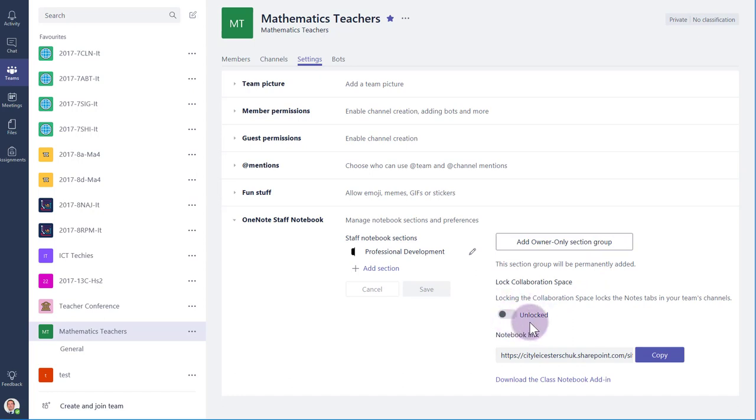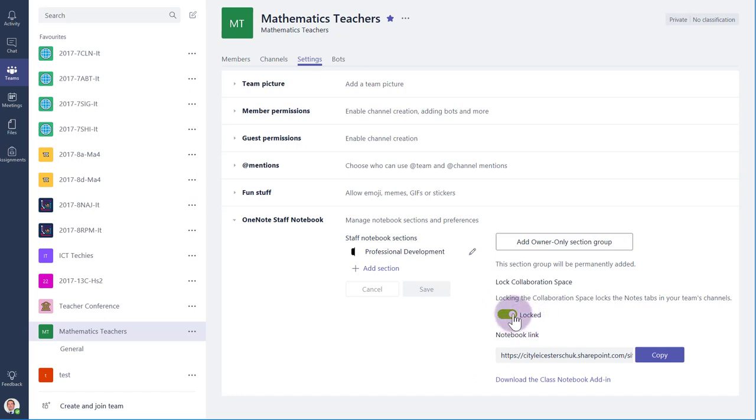There is a switch for turning the collaboration space on and off. I tend to leave this off for my class notebooks, and enable it only when I want students to work together on a task. But for a staff notebook like I've got here, I'd leave this one on all the time. So let's just click it on.